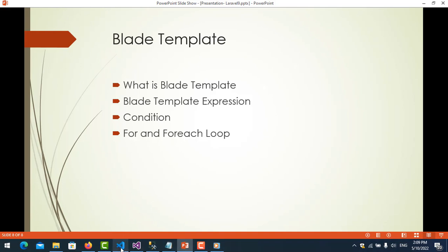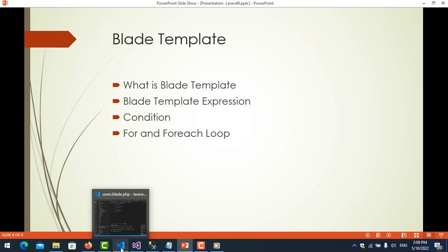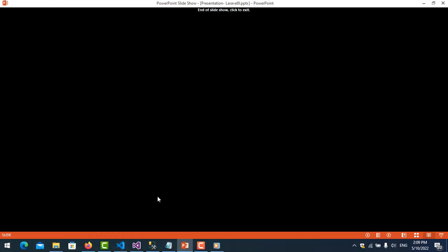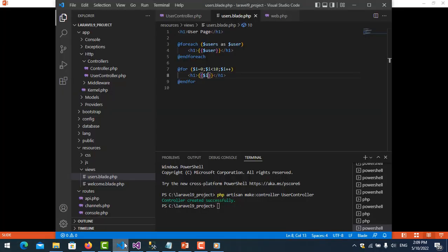Okay, that is about for and foreach loops and conditions with blade templates. We will have another video where I will show you more about blade templates with header and footer. Thank you for watching, don't forget to subscribe to my channel. Bye!